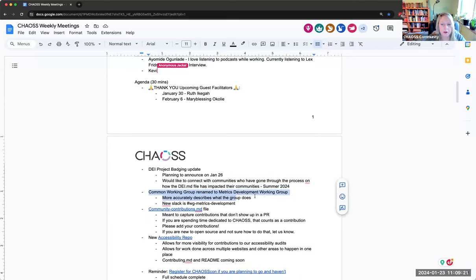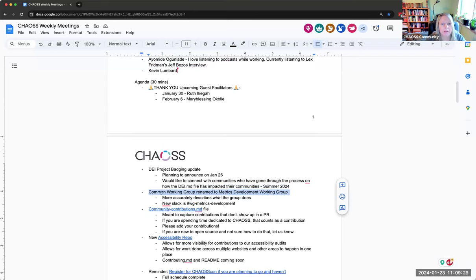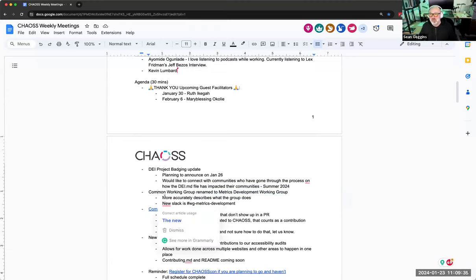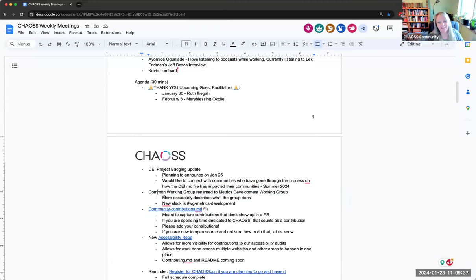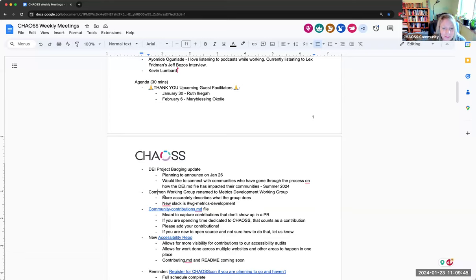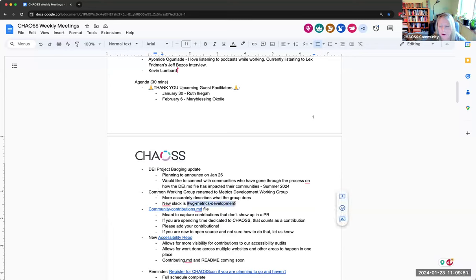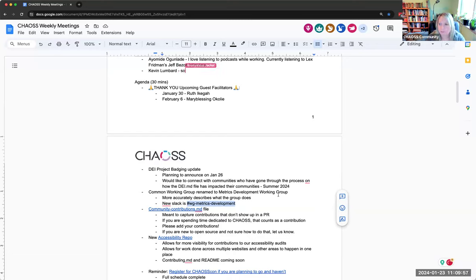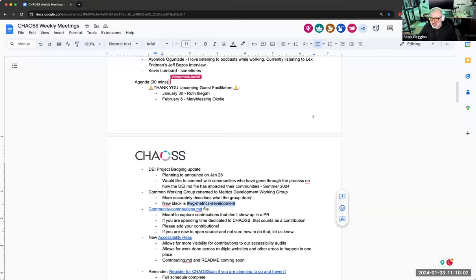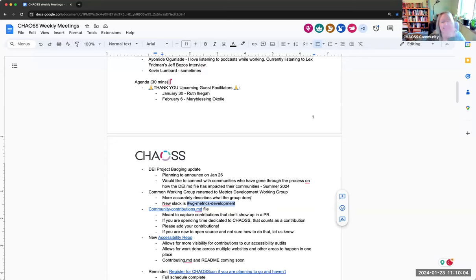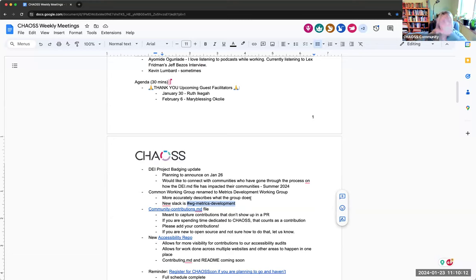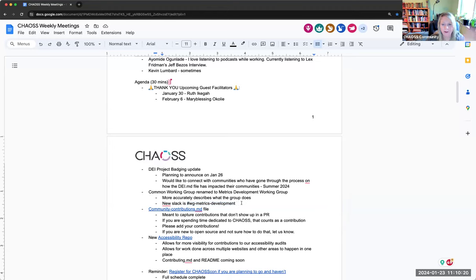Item number two, a common working group is being renamed to the metrics development working group. Primarily because nobody really knows what common means anymore because it doesn't really apply. So we don't because we no longer really do metrics development in different working groups. So this will more accurately describe what the group is doing.